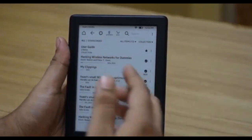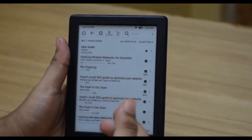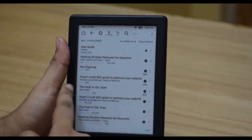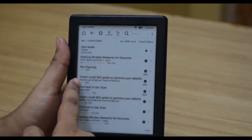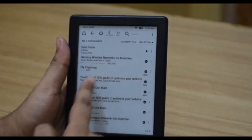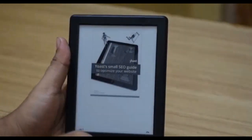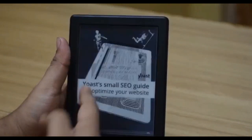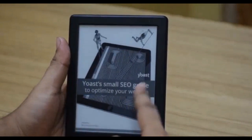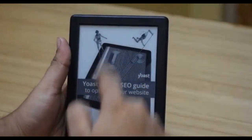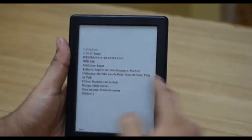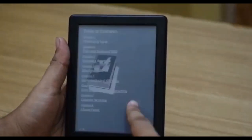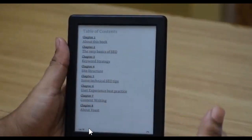Now we'll go inside a book to check out how to control it and change font sizes. Opening the book 'Your Small SEO Guide' — this is the first page. You can tap anywhere on the left-hand side to go back to the previous page, and tap anywhere on the screen to go to the next page. You can also swipe to go back to the previous page.